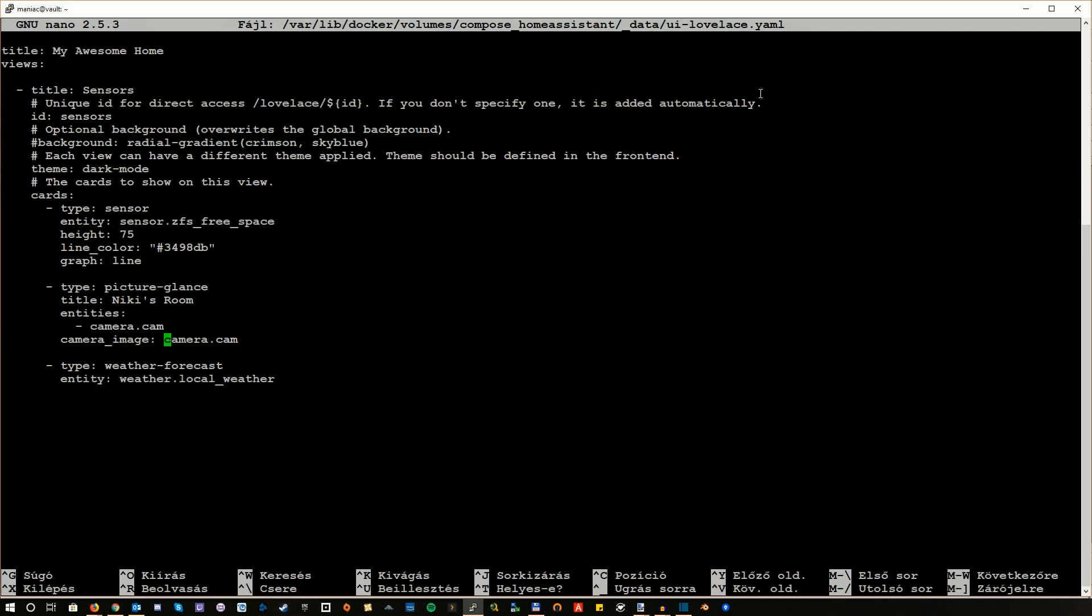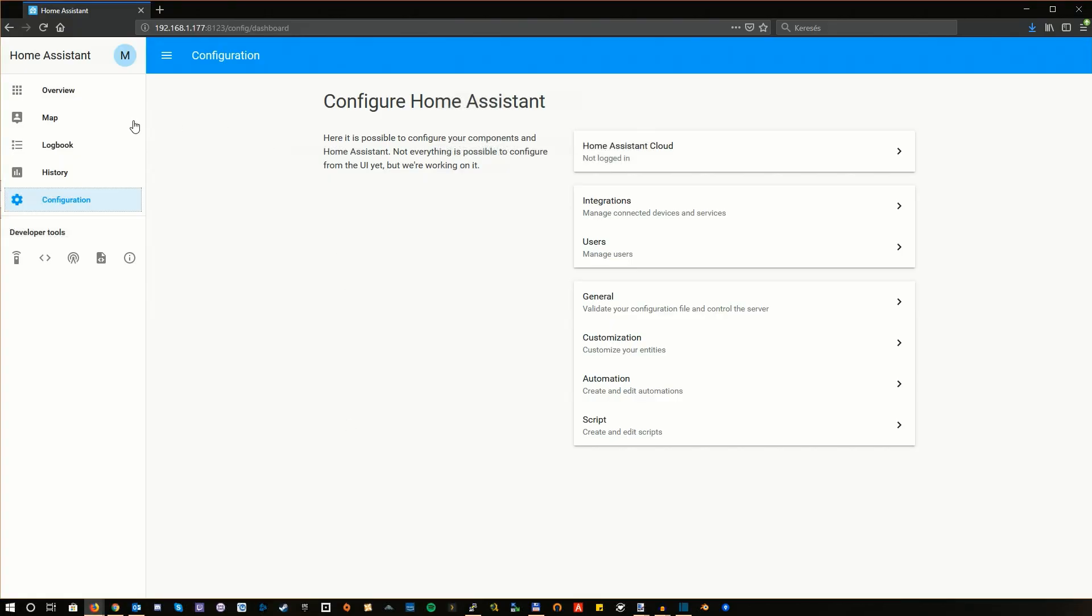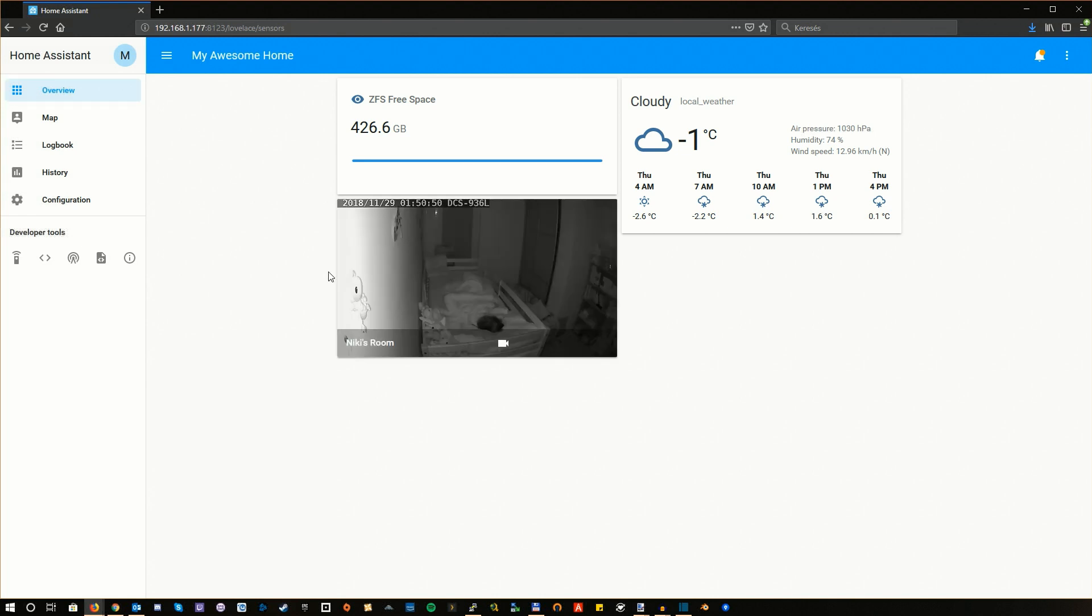And pretty much that's it. That's the configuration you will need. Once you have restarted Home Assistant or reloaded the configuration, on the Lovelace UI you will be able to see your camera feed just like that. So here we go, there's the camera feed.